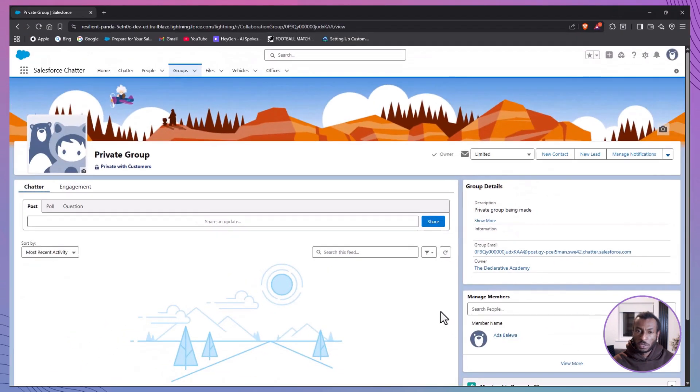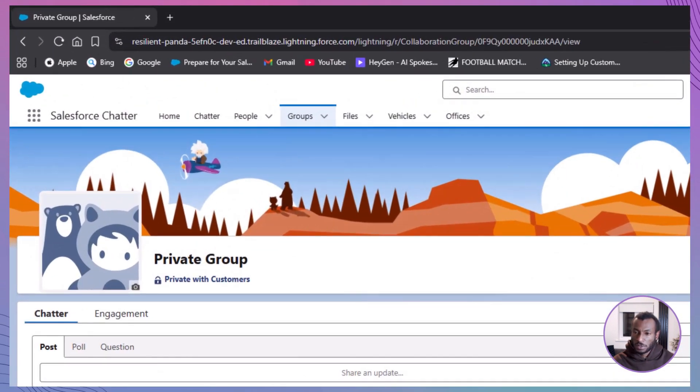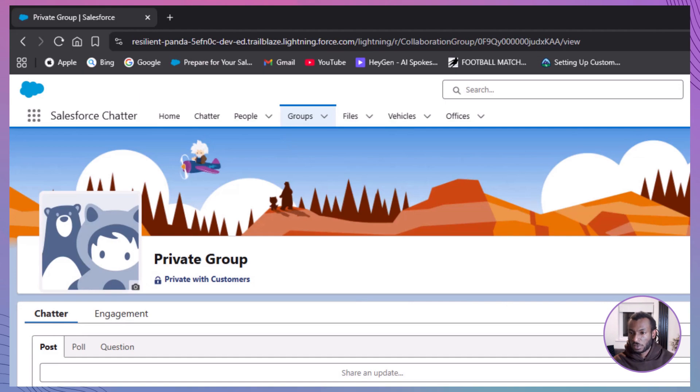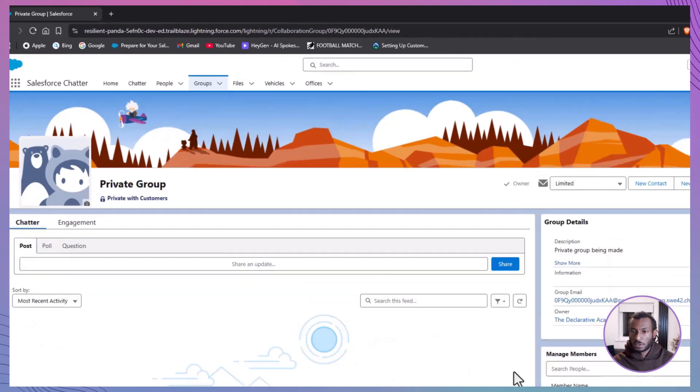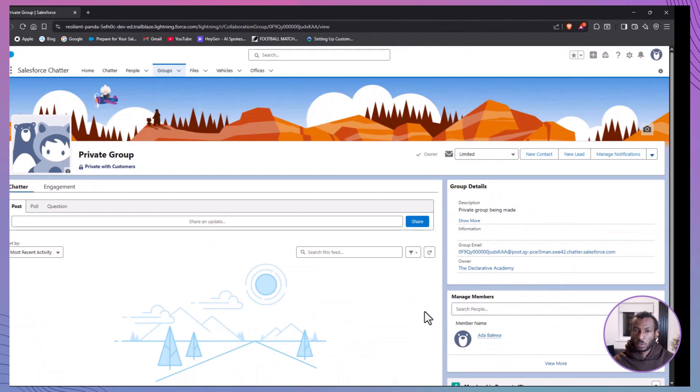When the group goes live, you'll notice a label just under the group name that says Private with Customers. It's a clear signal to everyone that external members are part of the conversation, so be mindful about what gets shared to keep things appropriate and secure.